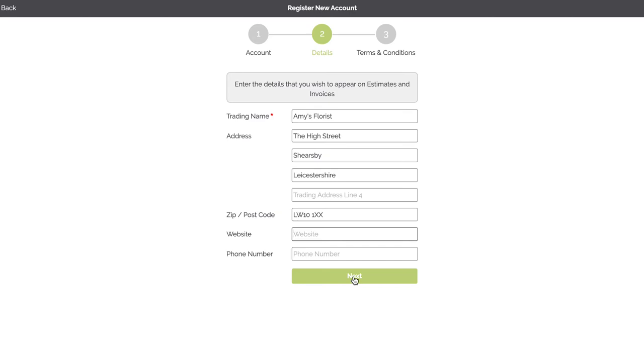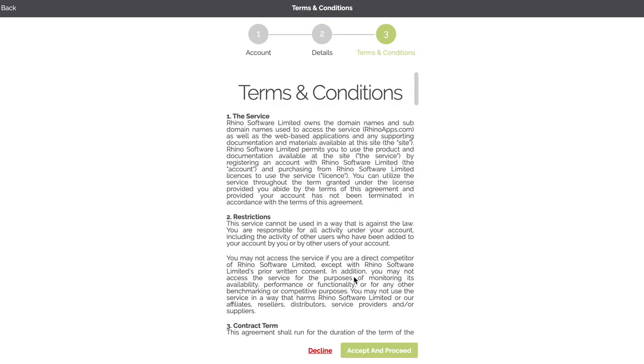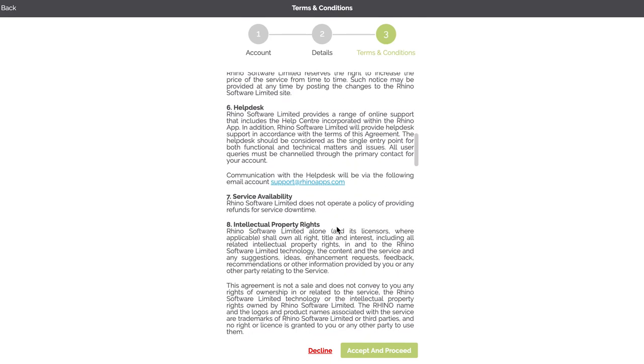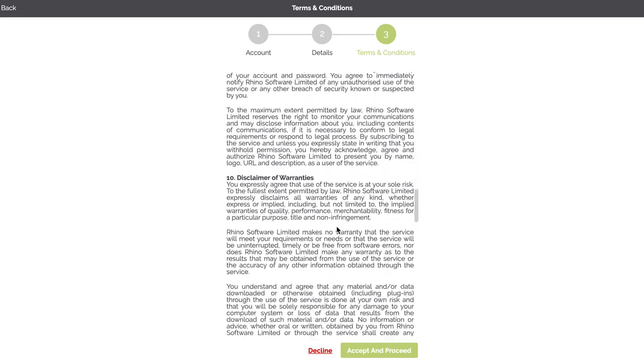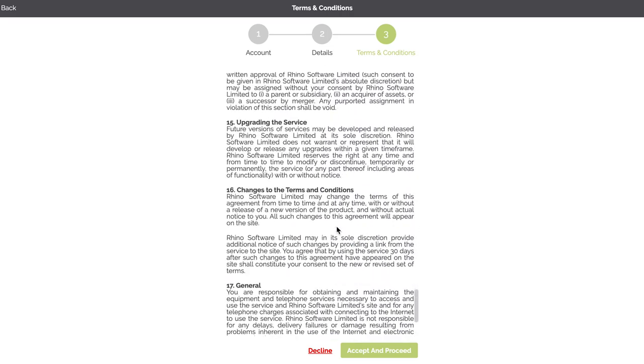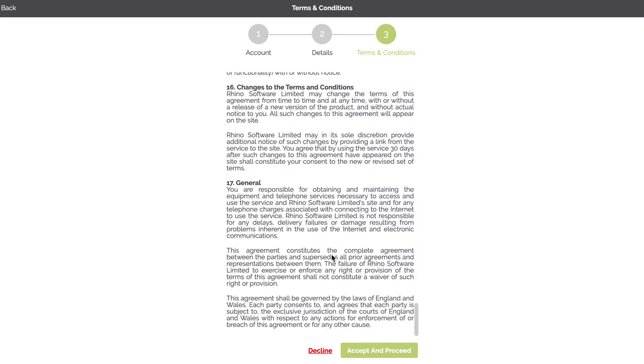So I click Next. I've now got the terms and conditions for using the platform. These are quite important, so we scroll down through it and then we can either decline or accept and proceed.